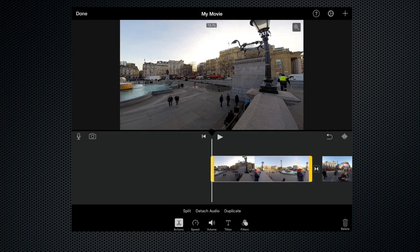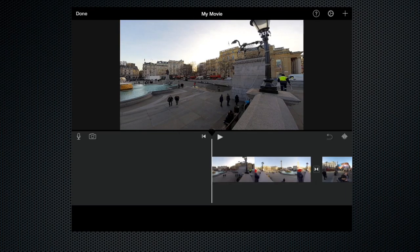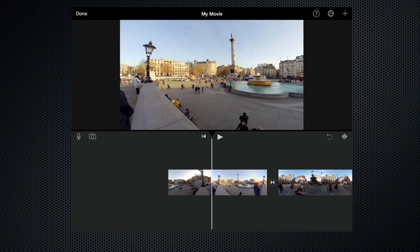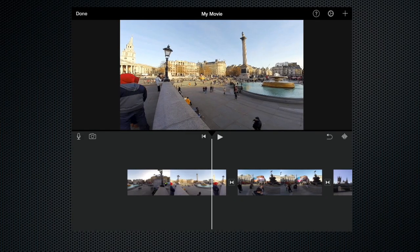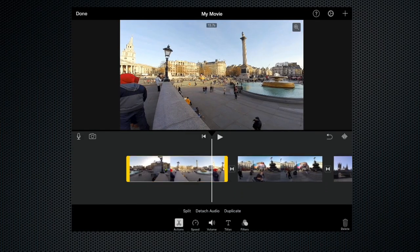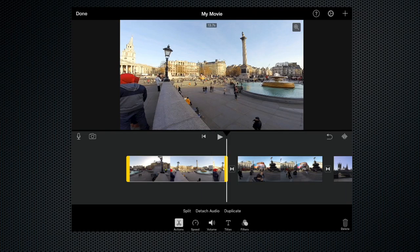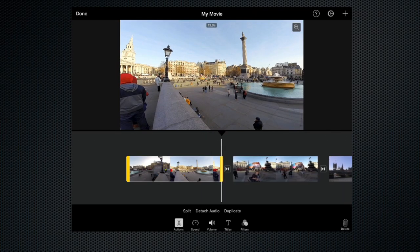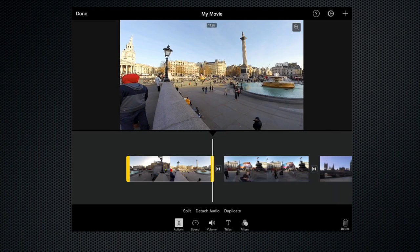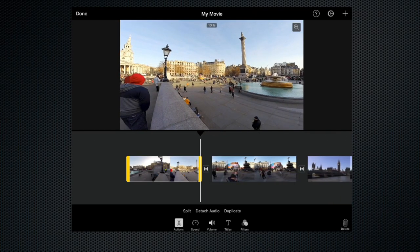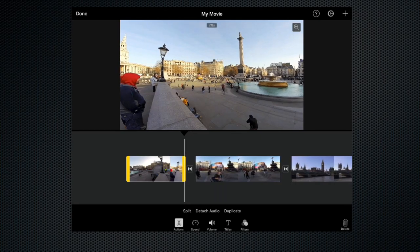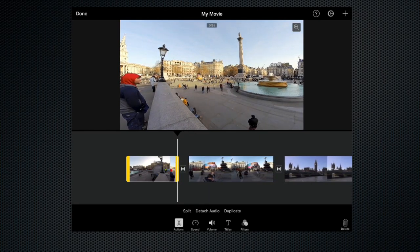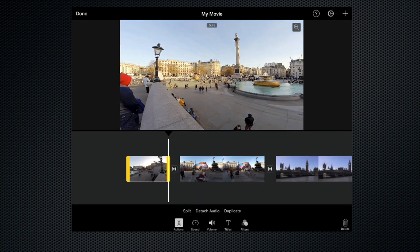And let's scroll along, highlight it again and pick up the tail trim handle and then move that back until we get to the point where we want.